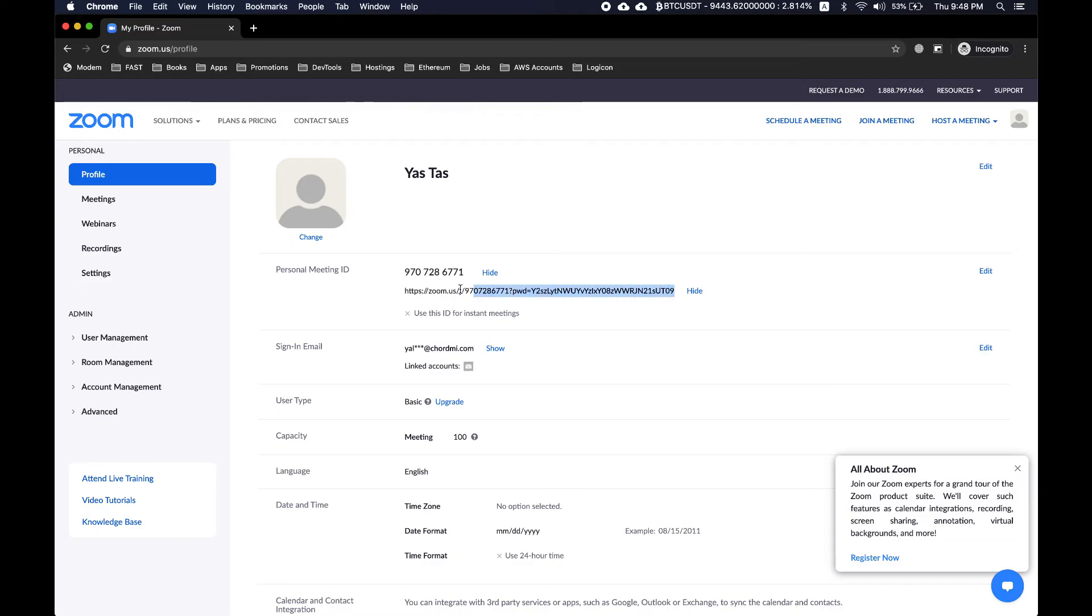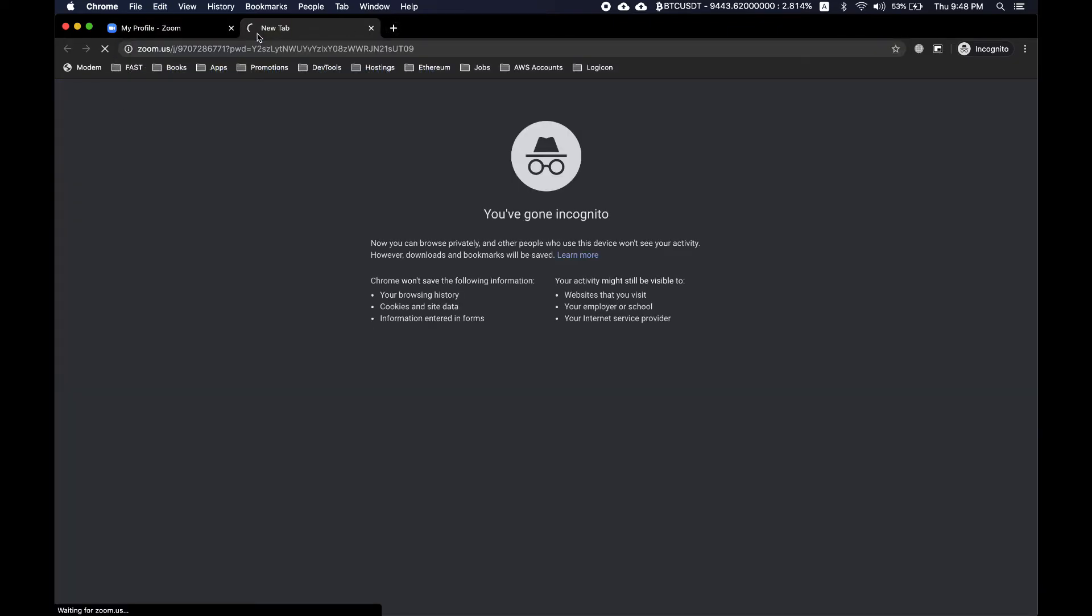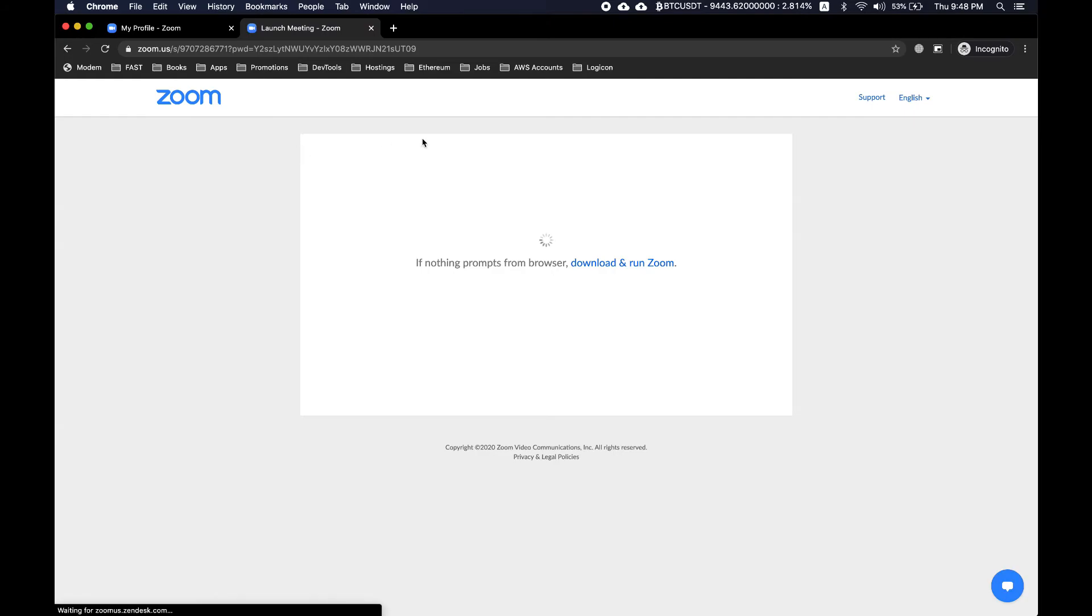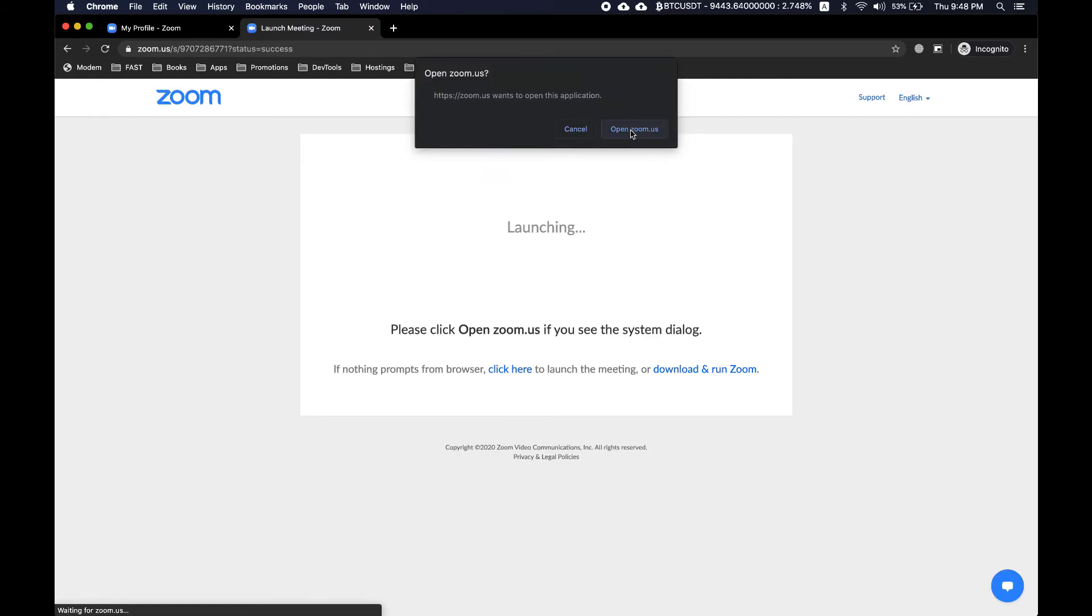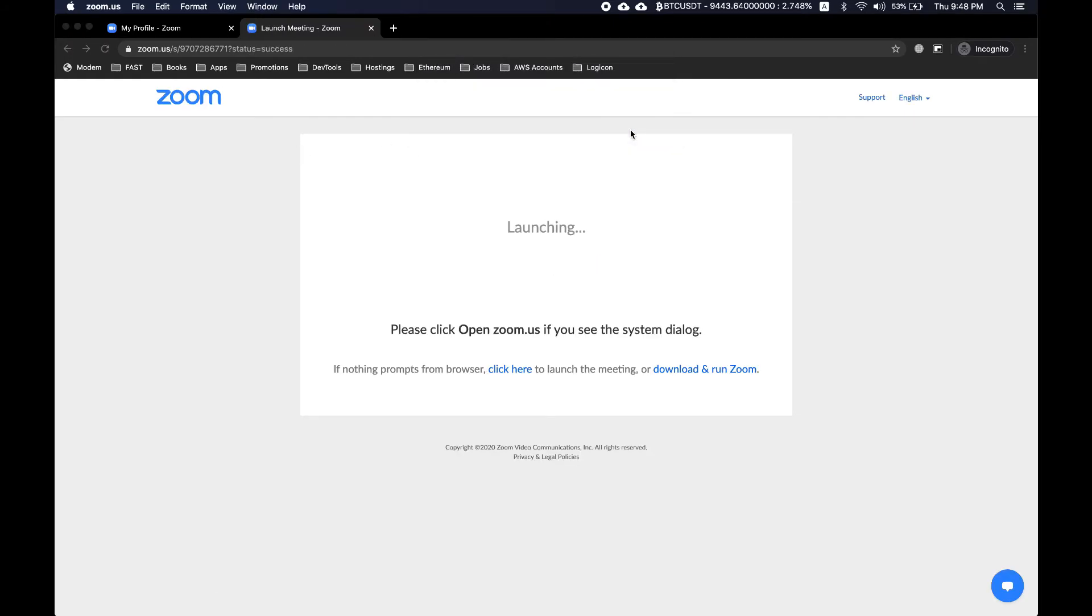So let's say if we want to join this meeting room, all we need to do is copy this link, paste it in the browser, and open zoom.